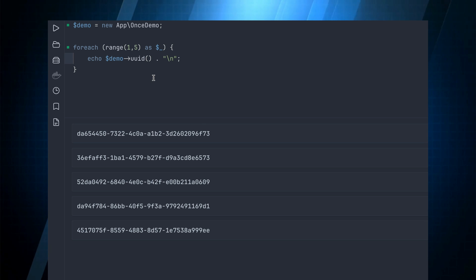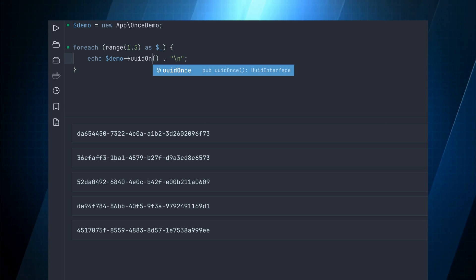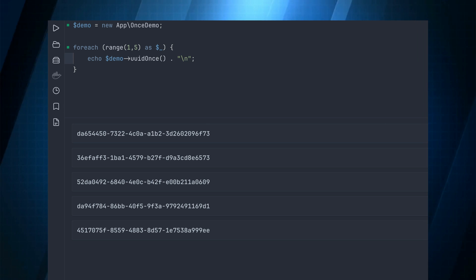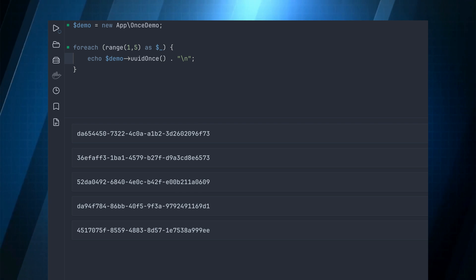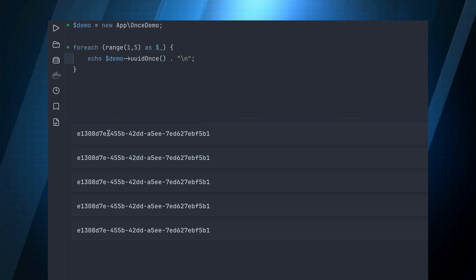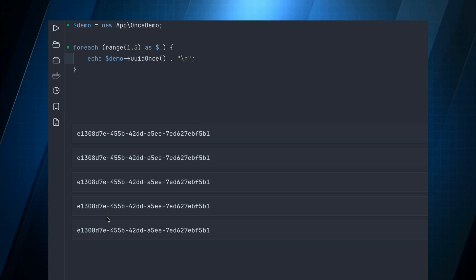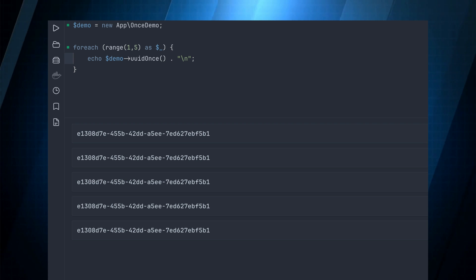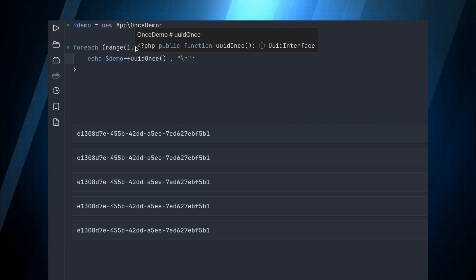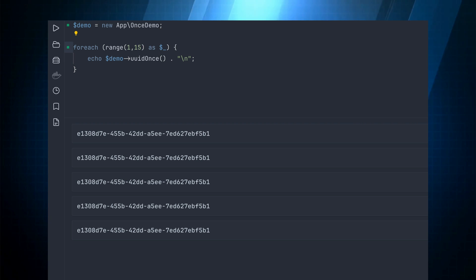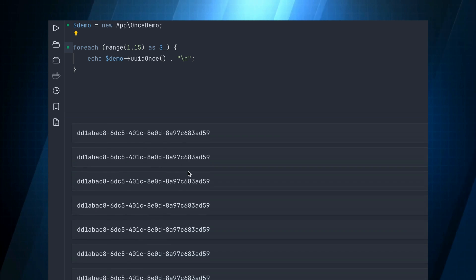Alright, so now let's demo the UUID once. Now if I run this it should and it does echo out the same value no matter how many times it's called. So I could even change this to 15 times. It doesn't matter, it's all gonna run the same.